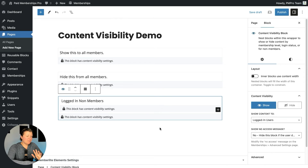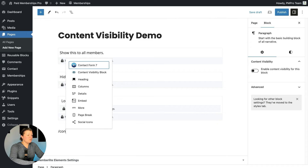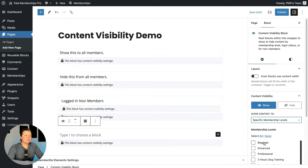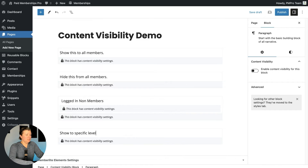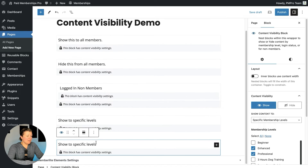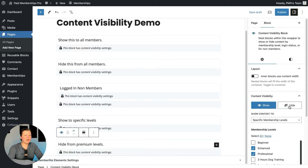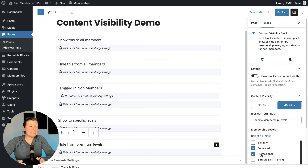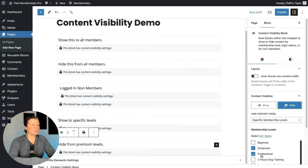It's really flexible how you can set up and nest this block. It's easy to show content to a specific membership level — select one of your more premium levels or a few of them. The same is true for hiding. For example, you could hide content from your enhanced and professional levels. On this site, beginners is the free level, so hiding from enhanced and professional is a great way to do a content upgrade or upsell that advertises paid plans to free or non-members. Play around with nesting these blocks to meet the conditions you need.